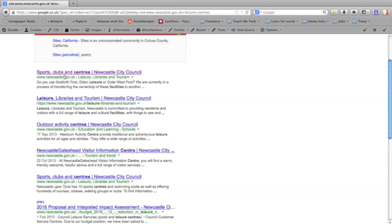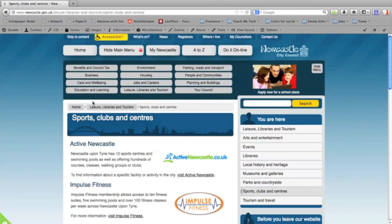The search term that I've used is leisure centres, so I'm going to click on the top one, sports clubs and centres, and that's the information I want. This is great for sites that don't have a very good inbuilt search.